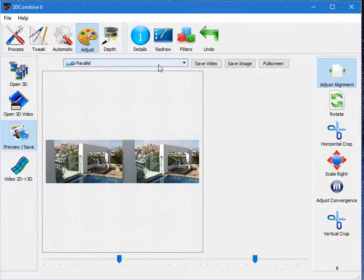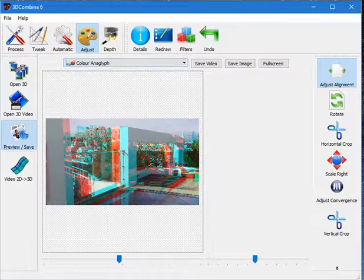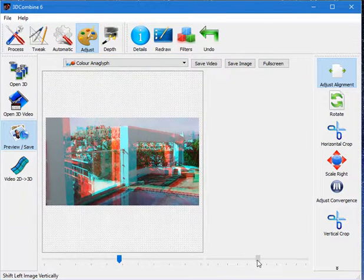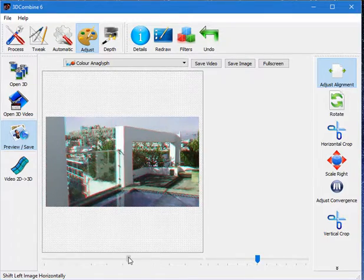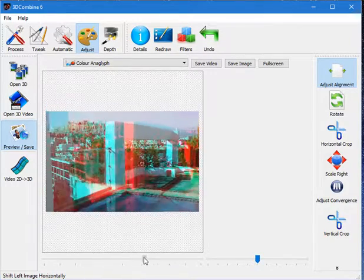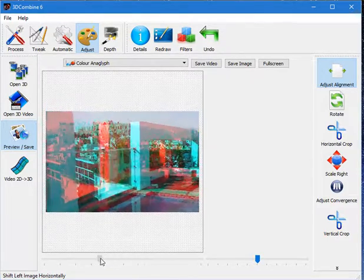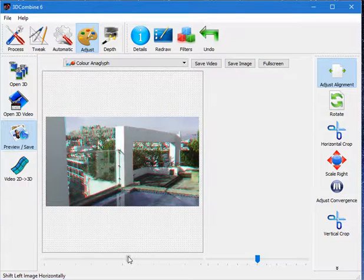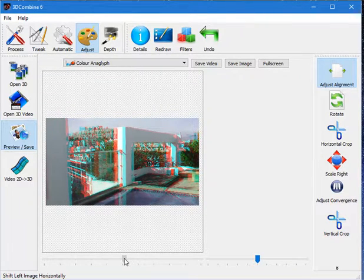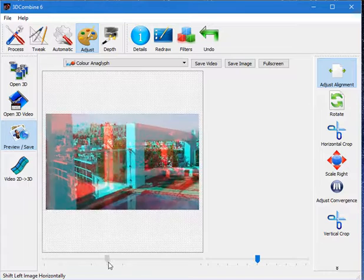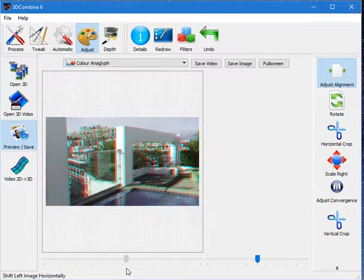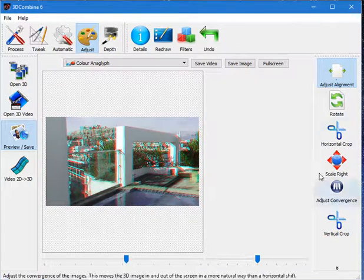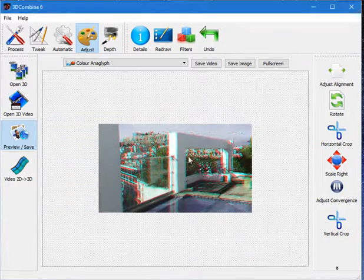One of the easier ways to do this is to select something such as the anaglyph output, and then it's much easier to see how the two images align with each other and get it absolutely perfect. By adjusting the horizontal alignment I'm moving the image in and out of the screen. I can either pull the image right out of the screen or drop it back if it's causing eye strain. Once I've got the image how I want, I just unclick that and now I can keep those changes.